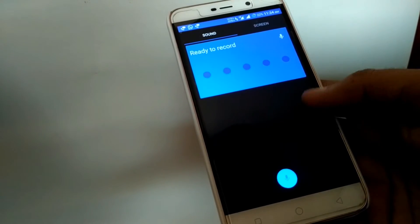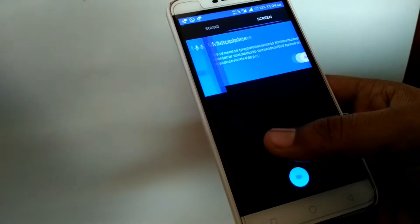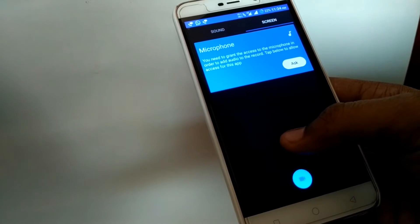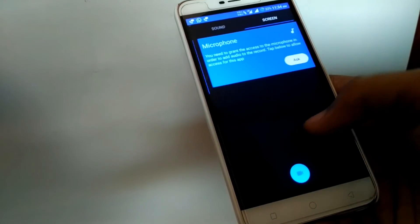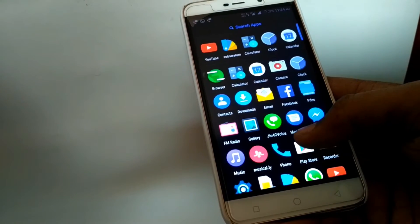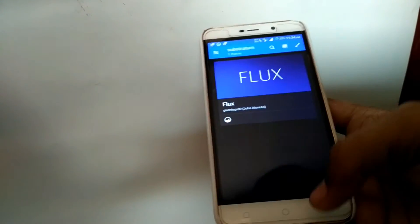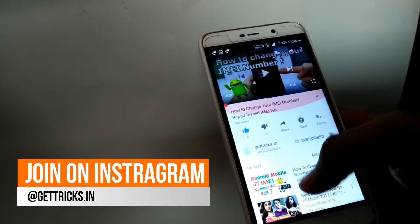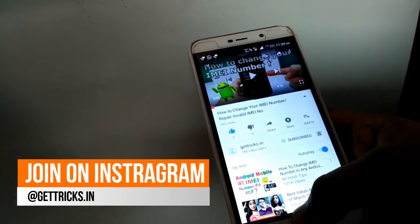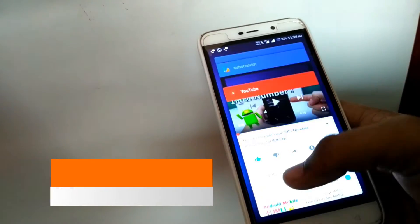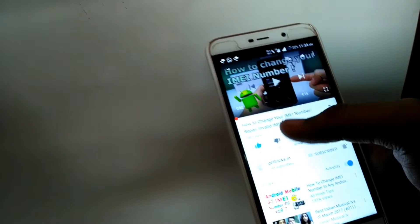Let's open the screen recorder. Sound recorder is not working on this ROM — call mic is working but sound recorder is not. Now let me go to YouTube — you can see that YouTube is working fine here.